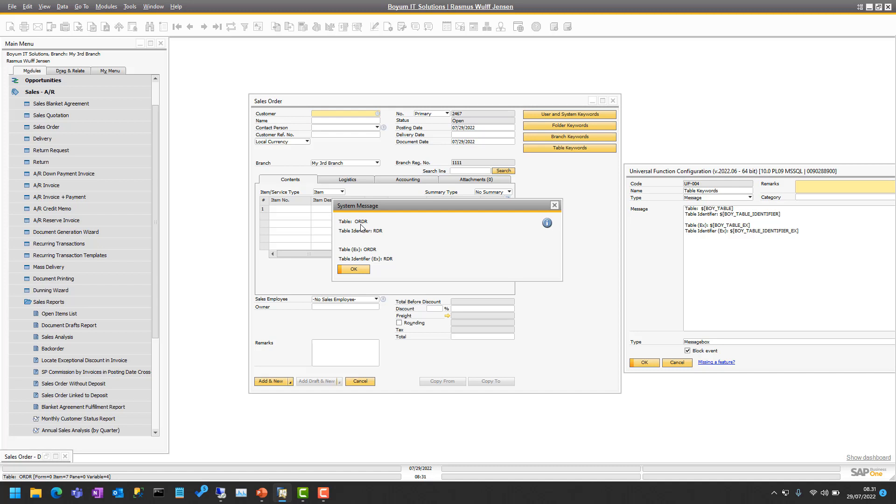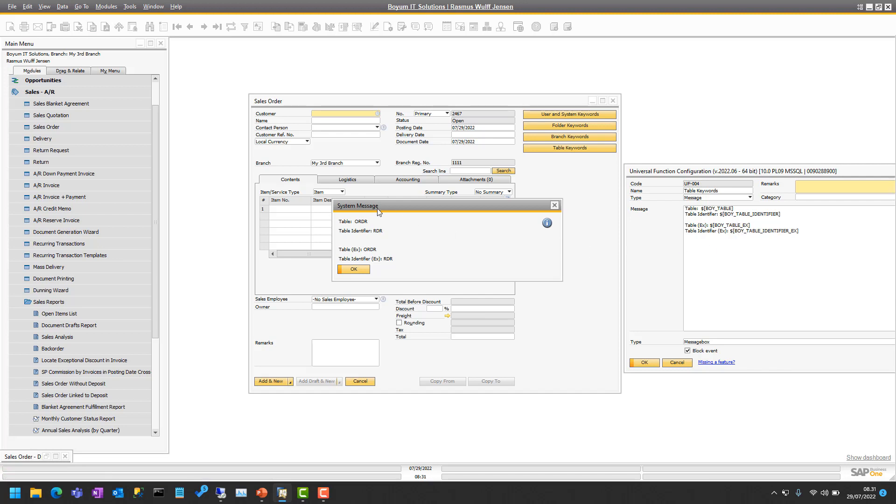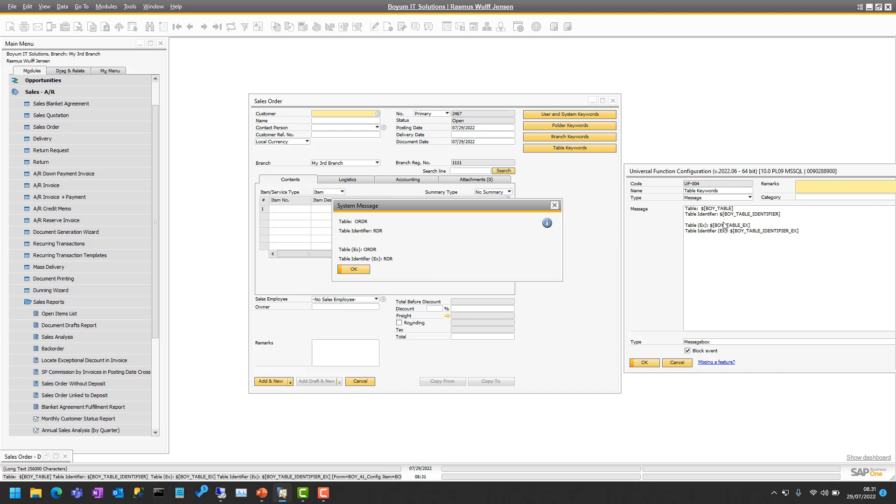There's also an extended version that can do a bit more. Right now you can see they give exactly the same values back, but you can see I write boi_table here, but boi_table_EX here.